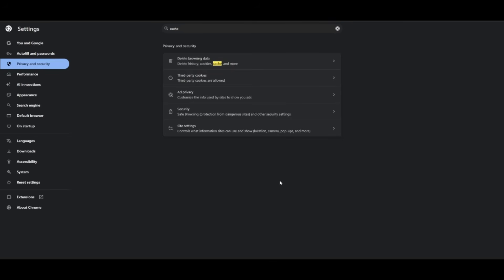Now, if the issue still persists, the other thing is to make sure that there is no proxy enabled in your system. If there is any proxy enabled in your system, then all you have to do is disable that proxy.